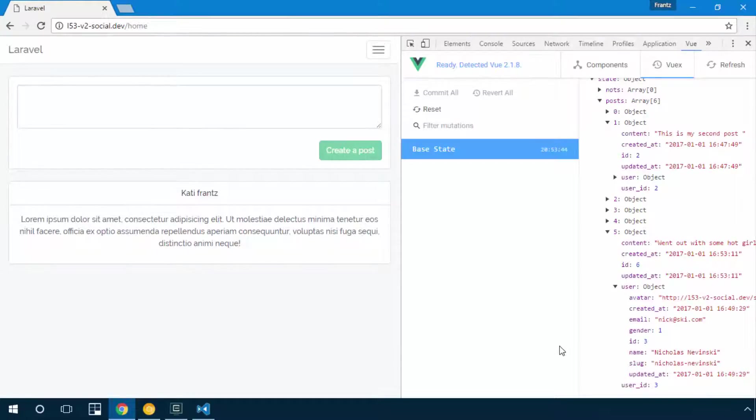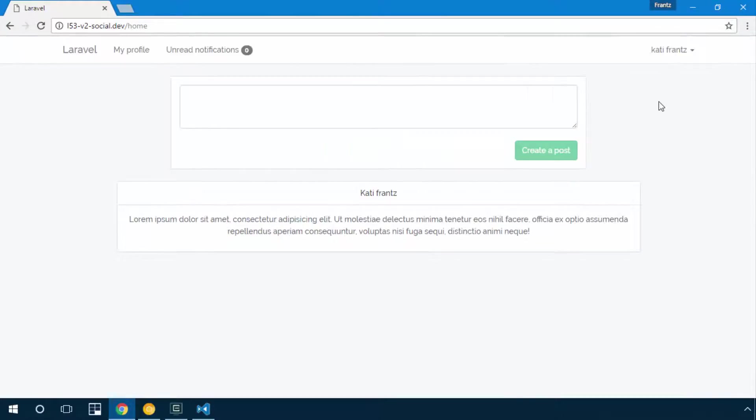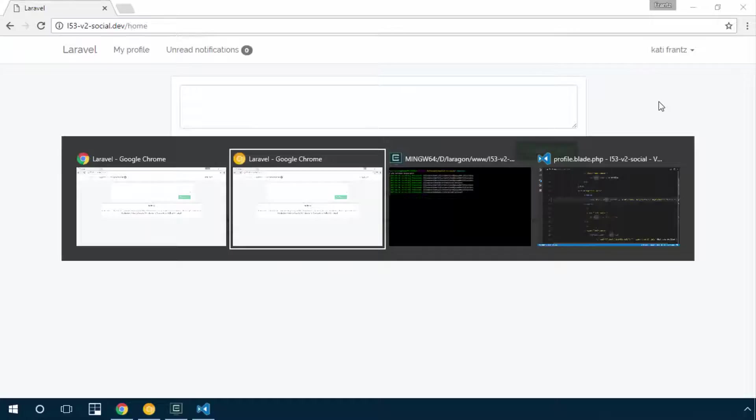I'll need to display my feed and display the avatar since I'm getting that from my database, and also display when this post was created. Let's go ahead and do that. We need to go into our view components.